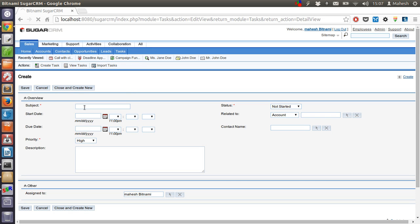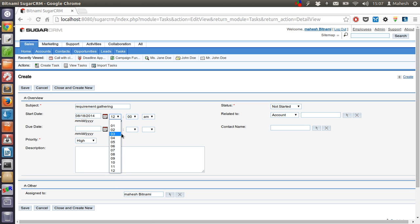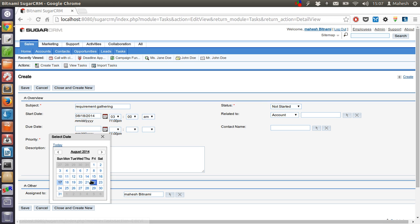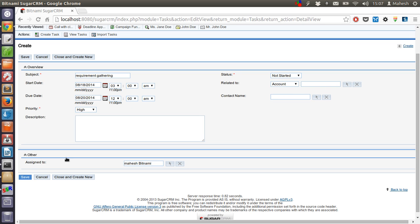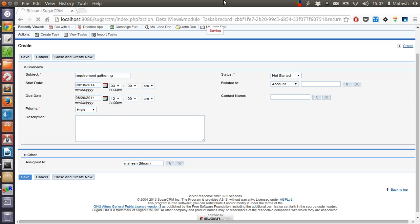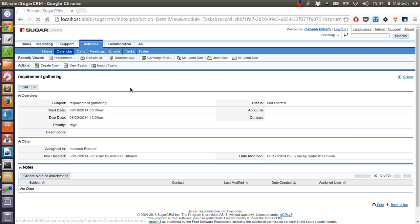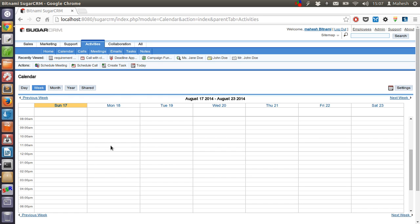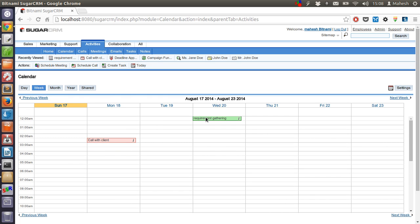Now let's create a task and see if it appears here. We created a task for 'Requirement Gathering.' Let's go and check our calendar again — it should show us the call and the requirement gathering task. The call appears with a red background and the task appears with green.